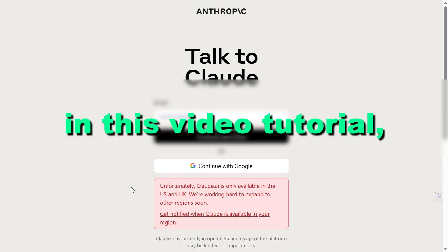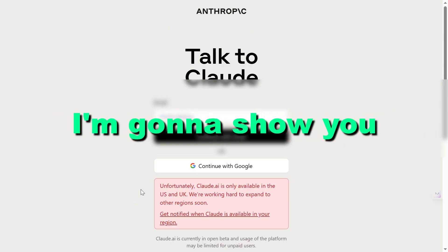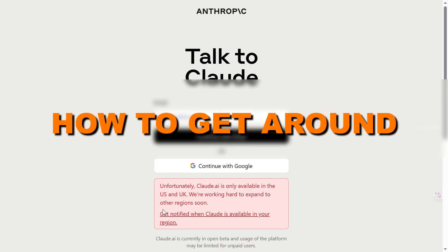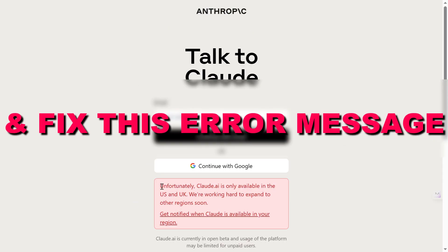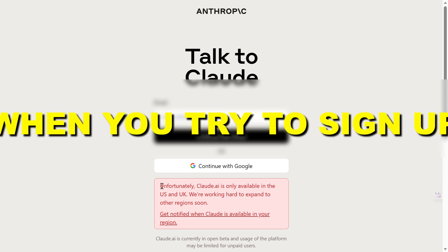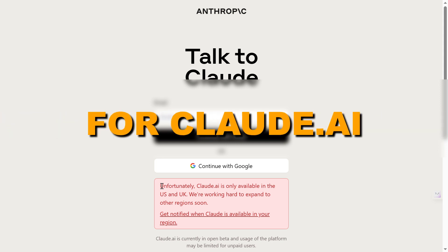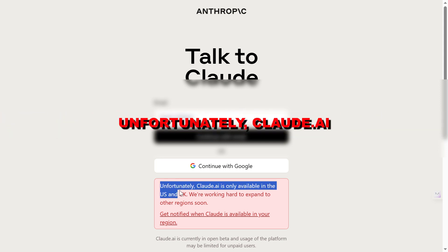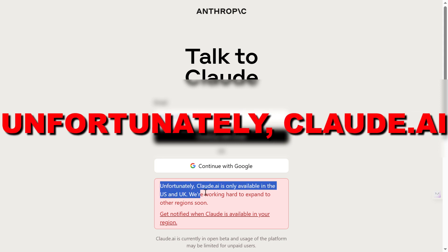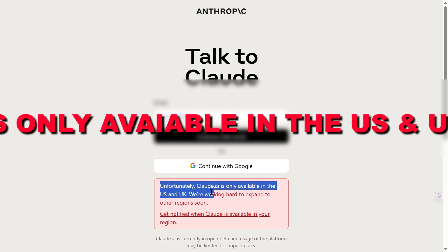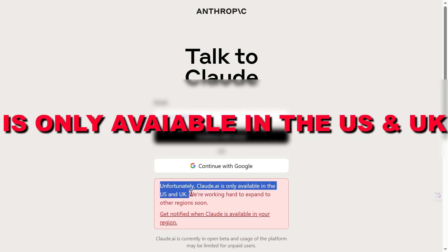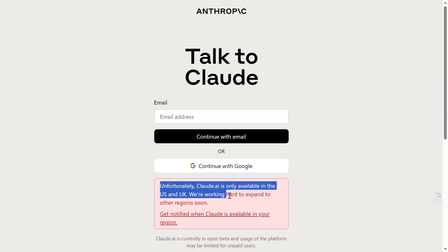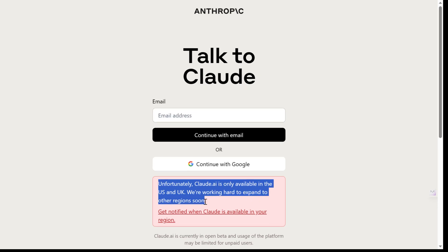Hey everybody. In this video tutorial I'm going to show you how to get around and fix this error message when you try to sign up for Claude.ai. Unfortunately, Claude.ai is only available in the US and UK. We are working hard to expand to other regions soon.